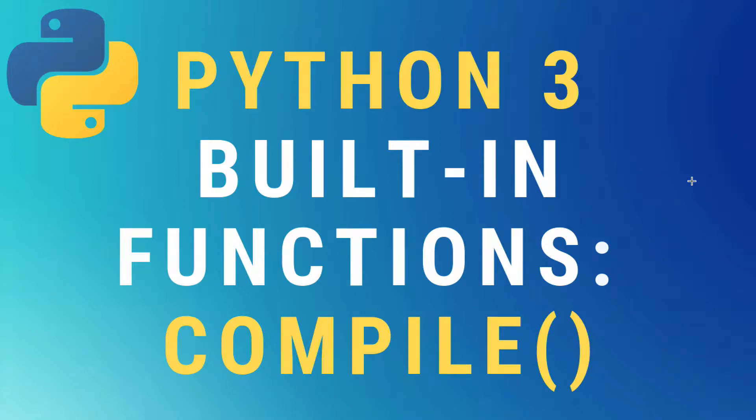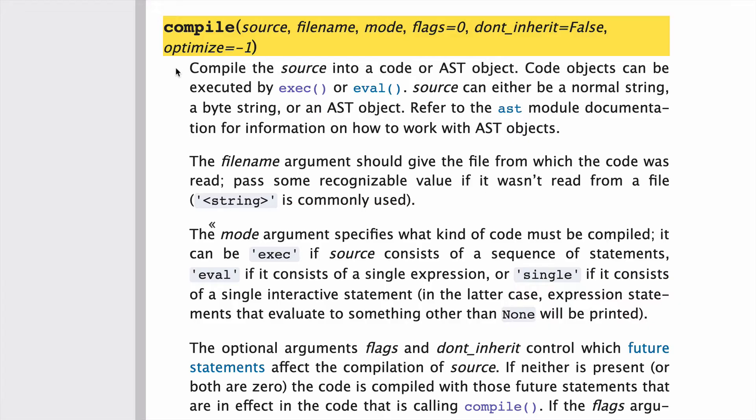All right, today we're going to learn about the compile built-in function in Python 3. So let's start by looking at the docs.